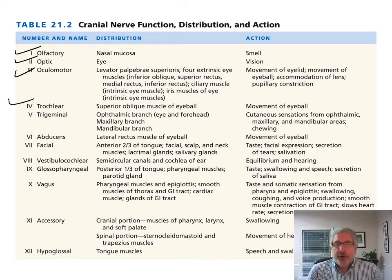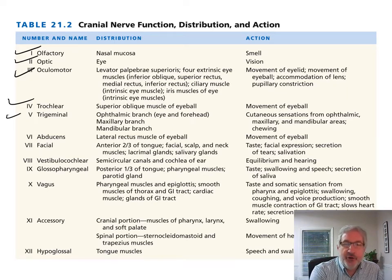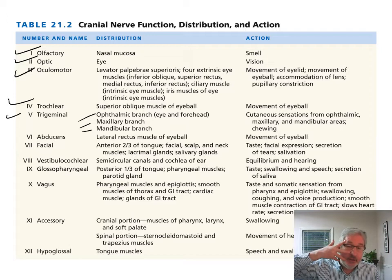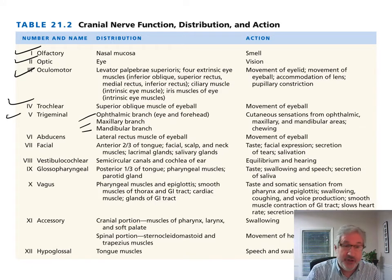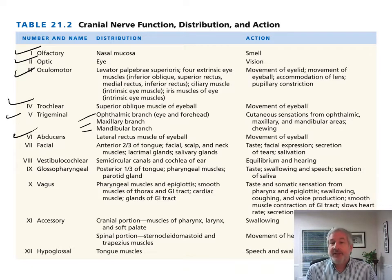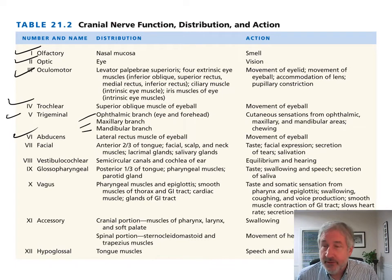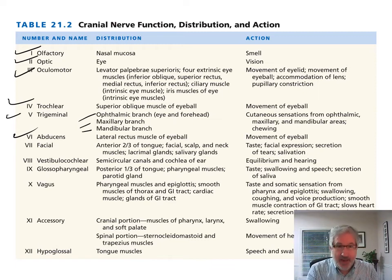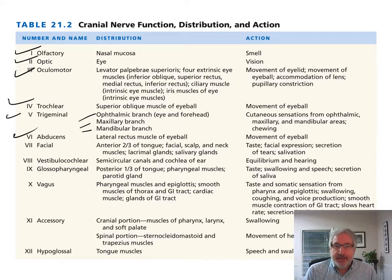Cranial nerve four, the trochlear nerve, moves the superior oblique muscle of the eyeball. The trigeminal nerve has three branches: the ophthalmic branch, the maxillary branch, and the mandibular branch. The abducens nerve innervates the lateral rectus muscle, which moves the eye out to the side. The facial nerve moves many of the muscles of the face as well as some muscles of the tongue, scalp, neck, and some neck muscles.